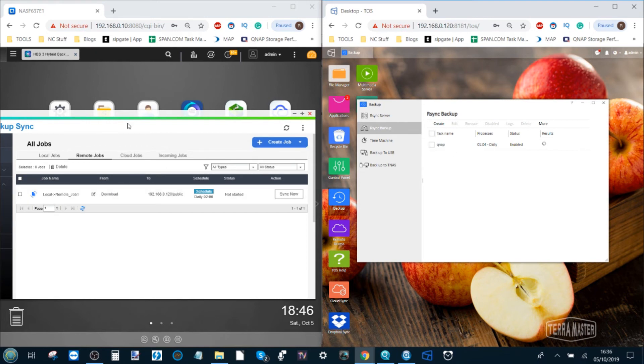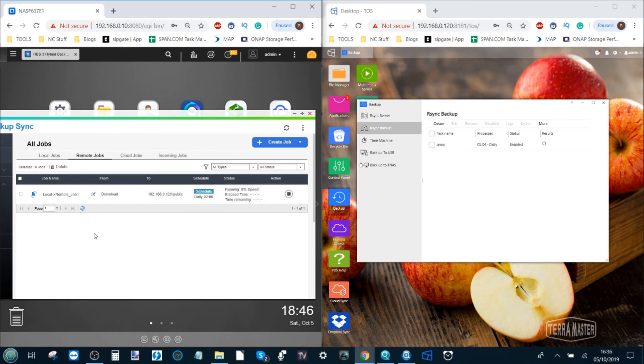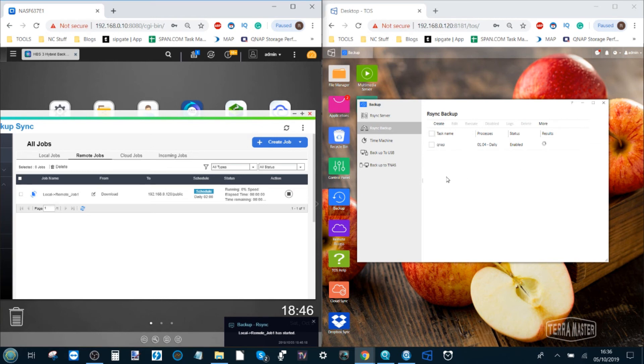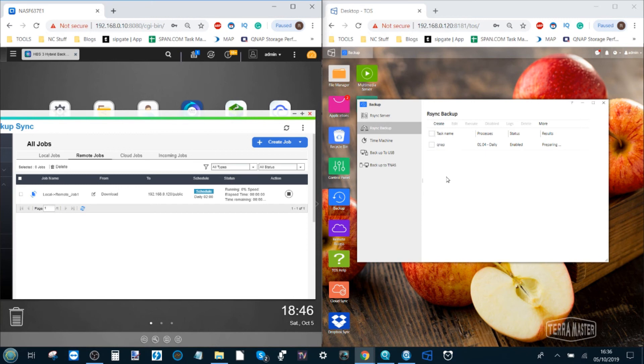Meanwhile on the QNAP what we can do is click sync now and it will now begin the job of synchronizing and sending data from the folder I selected to the Terramaster and remember you can select multiple folders as big as small as you want. The only thing that will happen is it might take a little bit longer and always ensure there's enough space on the NAS you're sending data to to ensure that the operation is successful.